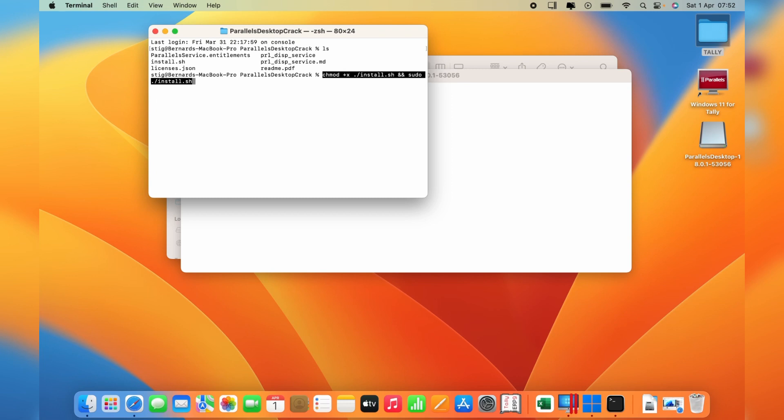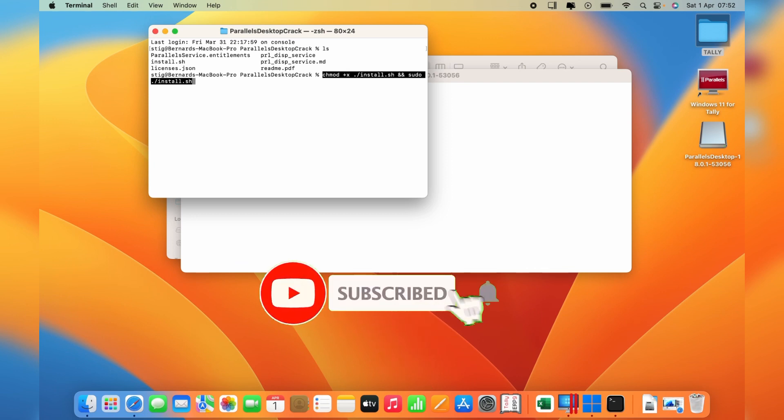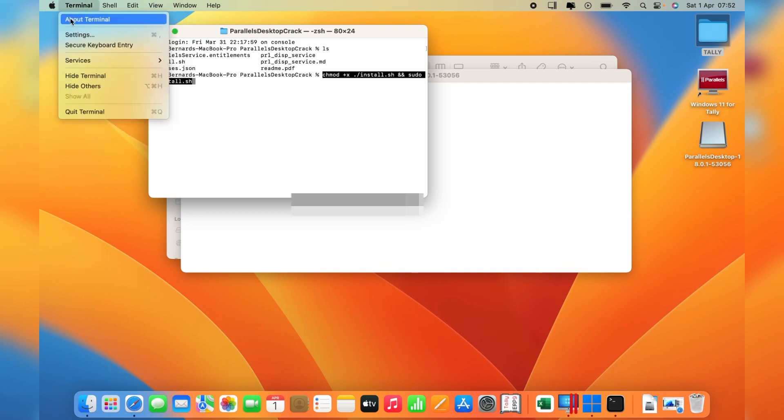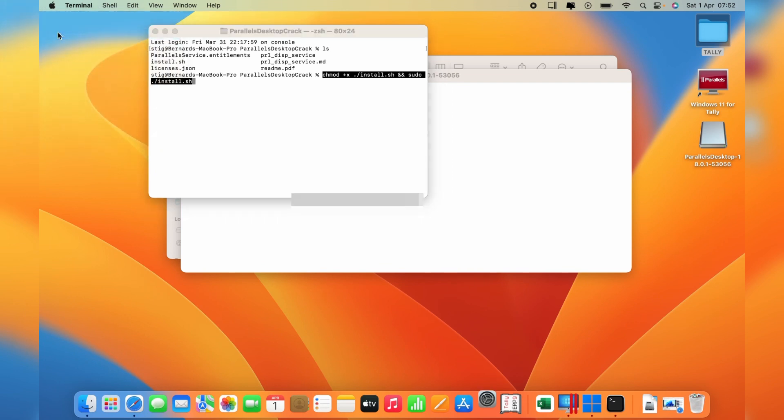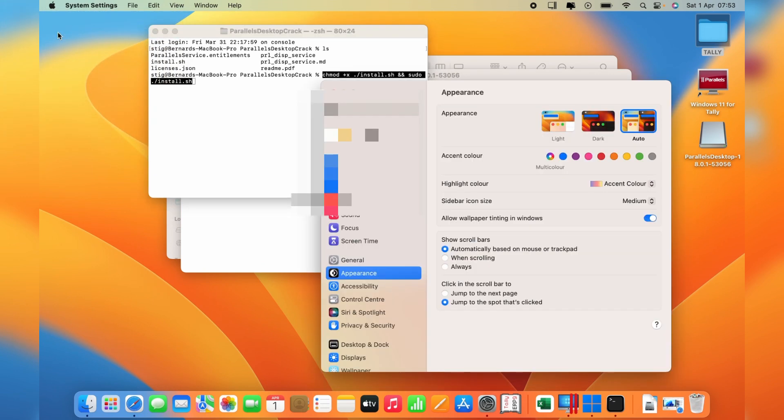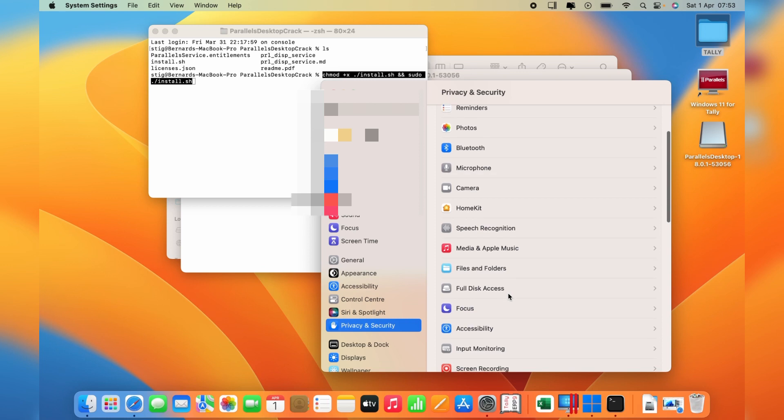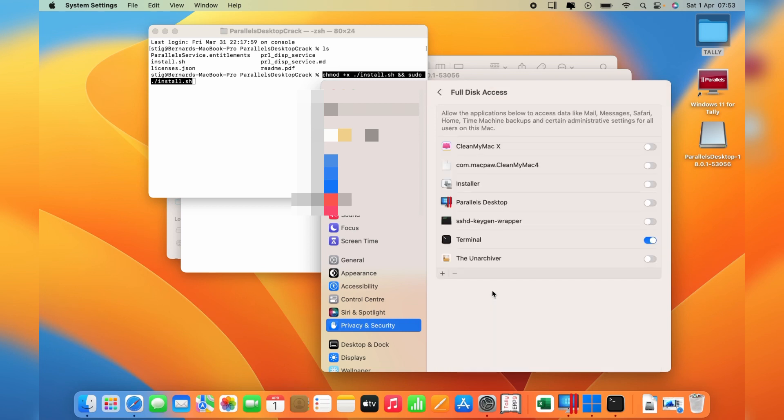This is actually going to do the bypass. Copy and paste the code from the PDF to the Terminal. But before you hit enter, make sure you've given full disk access to Terminal. Go to the Apple icon, go to System Settings, then go to Privacy and Security and navigate to Full Disk Access. Make sure Terminal is turned on. Now you can proceed by going back to Terminal and hit enter. This will be the bypass for you.